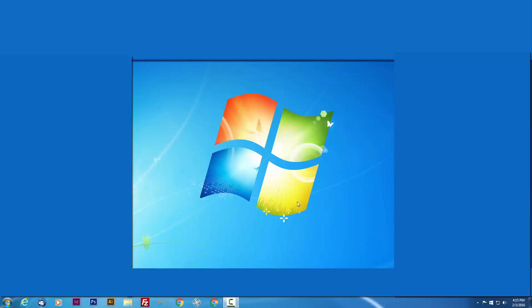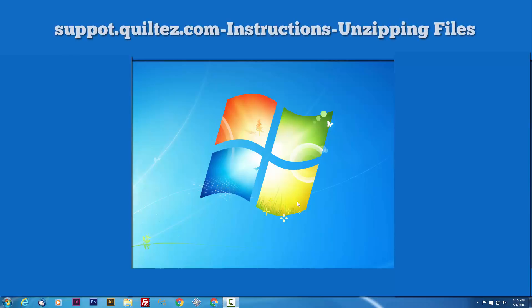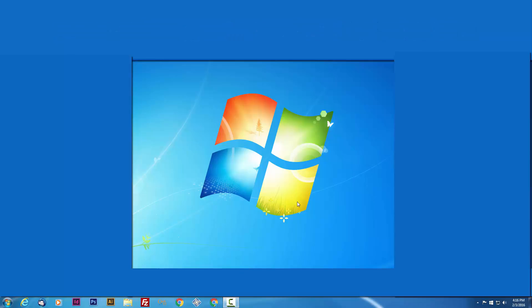Some patterns will need to be unzipped before they can be loaded. You can find instructions on unzipping files by going to support.quilteasy.com, clicking on the instructions tab at the top, and selecting unzipping files from the list.